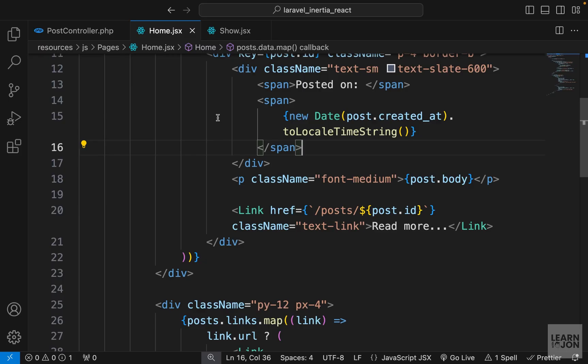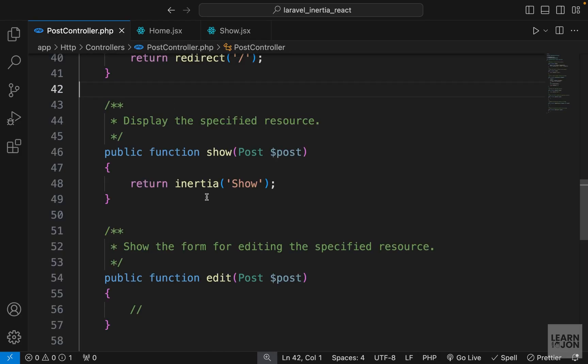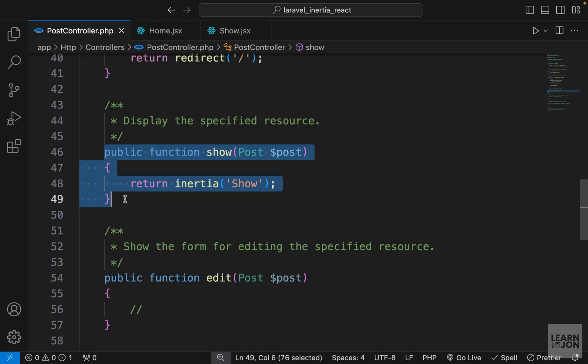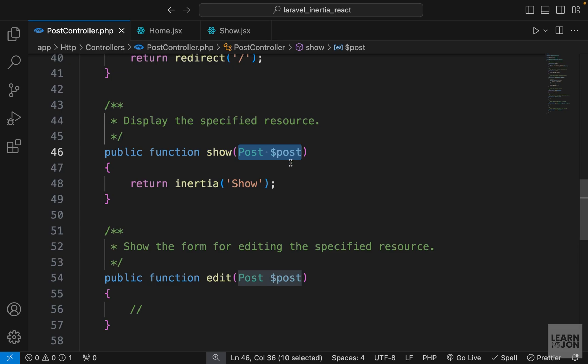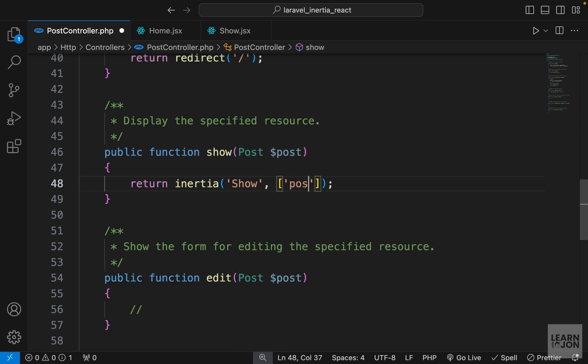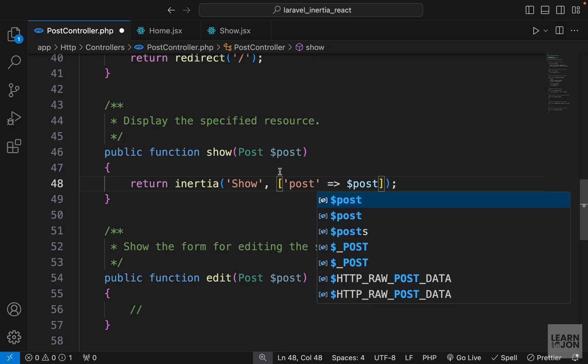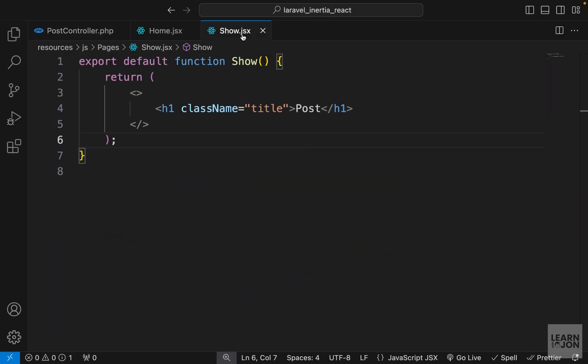All we have to do now is show that post in our component. You notice in our show handler function we have the post already accepted as a parameter, so we want to send that to the view using an array. We want to say post is the post that is being accepted up here.